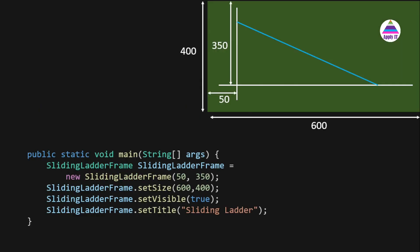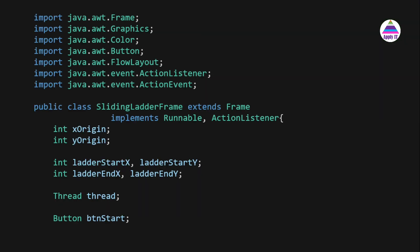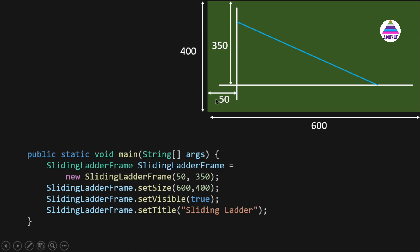In the main method we create an object of SlidingLadderFrame, passing x-origin and y-origin. The x-origin is 50 pixels from the left edge, and from the top we want 350 pixels as the y-origin. The frame size is 600 pixels wide and 400 pixels tall. We set the frame visible with setVisible(true) and set the title to 'Sliding Ladder'.